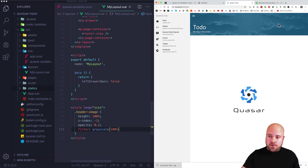Now I'll hook these pages up to the nav bar. In MyLayout.vue I'll add a 'to' attribute set to '/' on the to-do queue item, and 'to' set to '/help' on the help item. The links work but there's an active class issue where the to-do page stays marked active when on the help page. I can fix that by adding an 'exact' prop to both queue items.